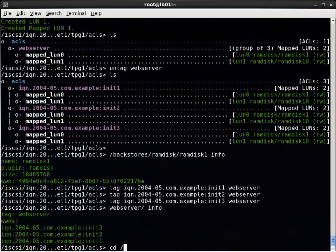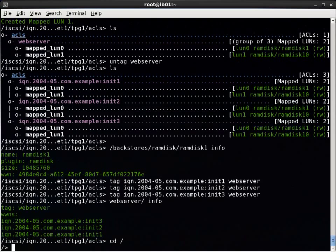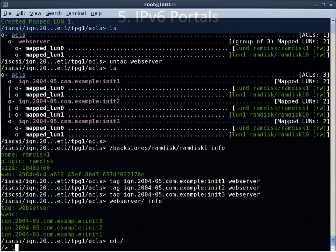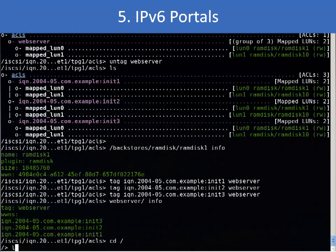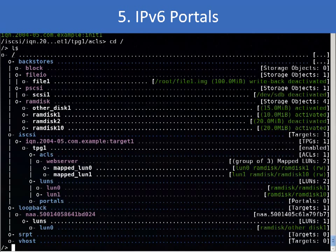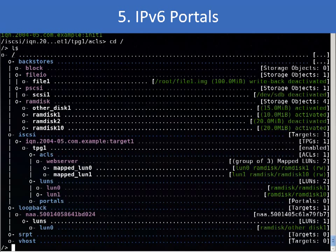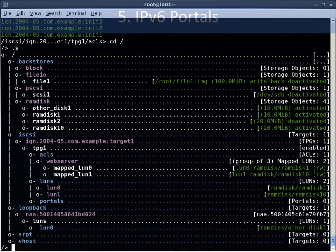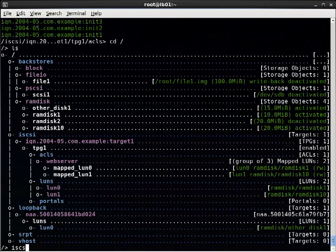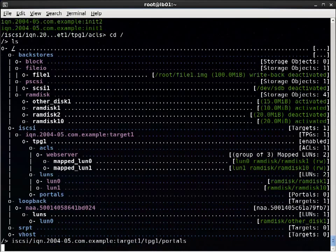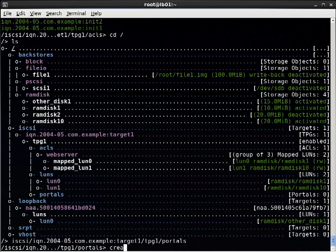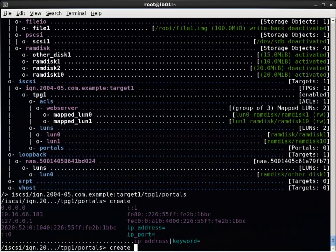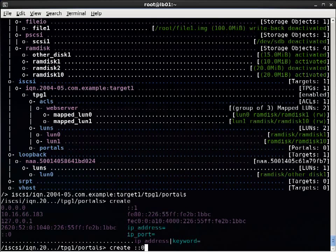The next new feature is improved IPv6 portal support. Target CLI makes it easier to create iSCSI portals that listen on IPv6 addresses. IPv6 addresses are now shown in the tab completion options. Use colon colon zero to listen on all configured IPv6 addresses.